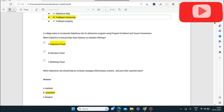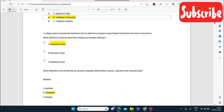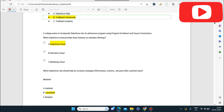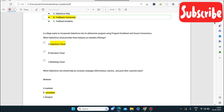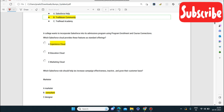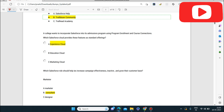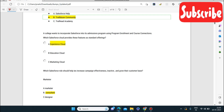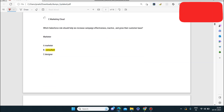Next question: a college wants to incorporate Salesforce into its admissions program using program enrollment and course connection. Which Salesforce cloud provides these features as standard offerings? The answer is Experience Cloud. Experience Cloud can help the college build Salesforce admission programs — not Education Cloud, not Marketing Cloud.